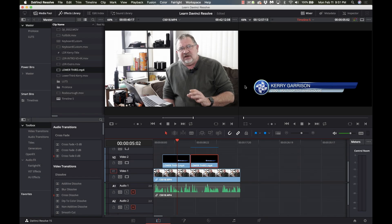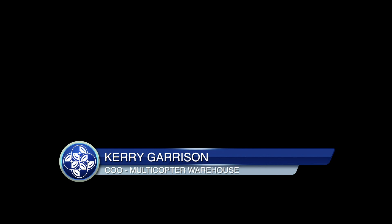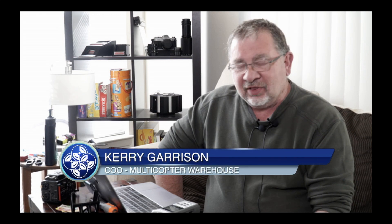Hi and welcome to Learn DaVinci Resolve. In this video I'm going to show you how to knock out a black background. This was a question from one of the viewers who want to take footage like this that has a black background which is supposed to be transparent and be able to cut out the black and overlay it on video like this.